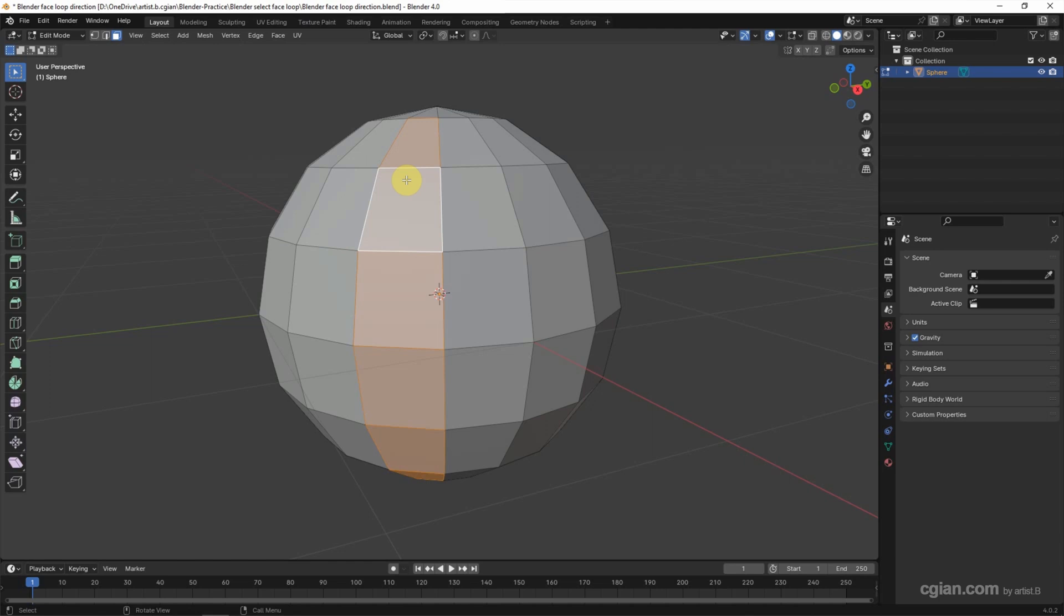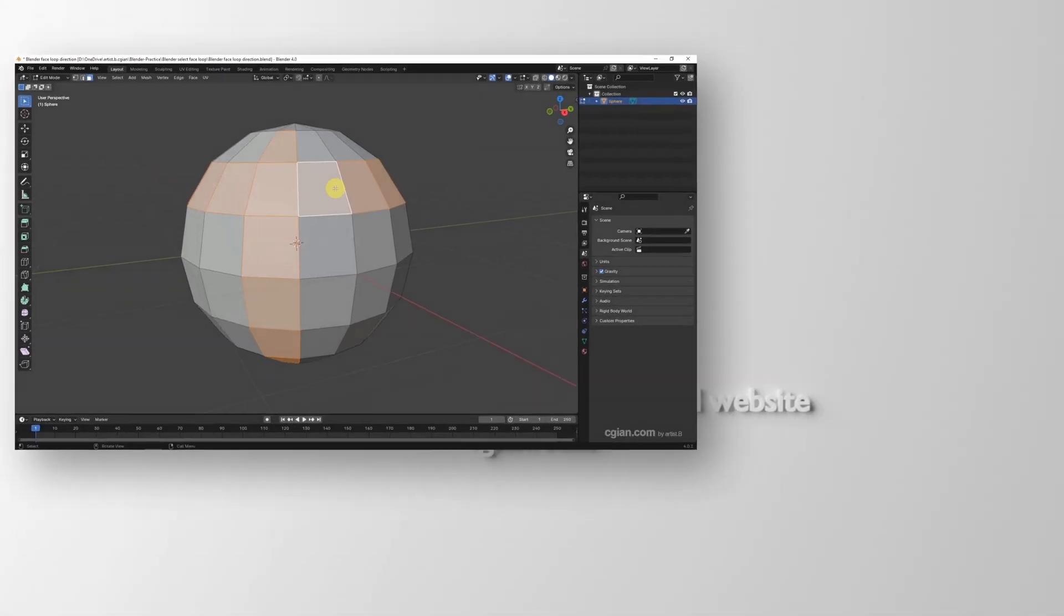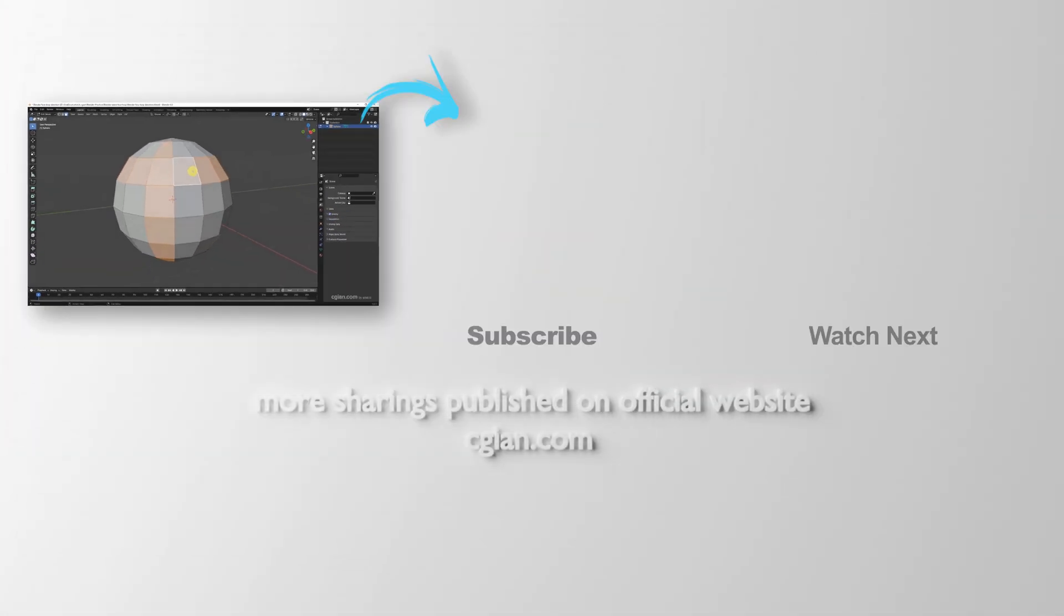So we can make multiple selection for the face loop. I click Alt, Shift and select it to make a multiple selection of face loop.